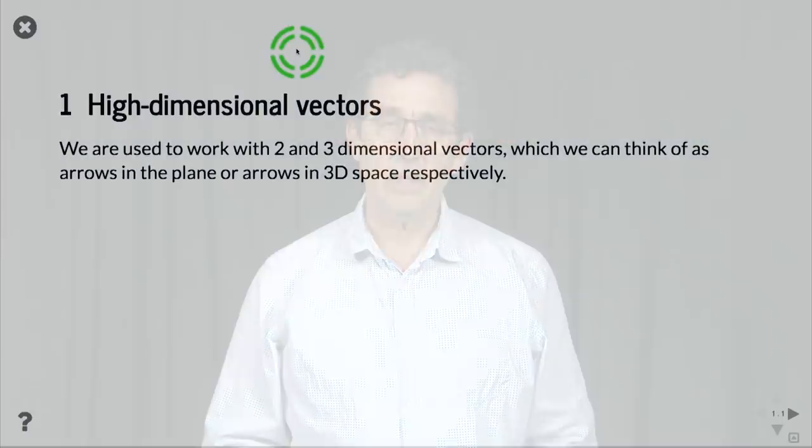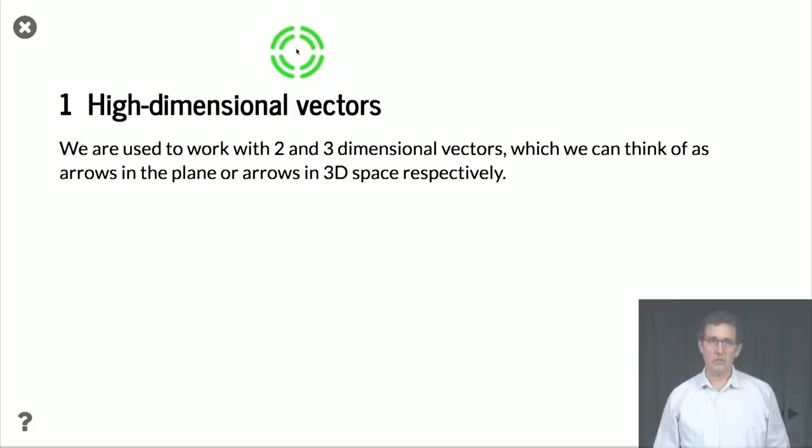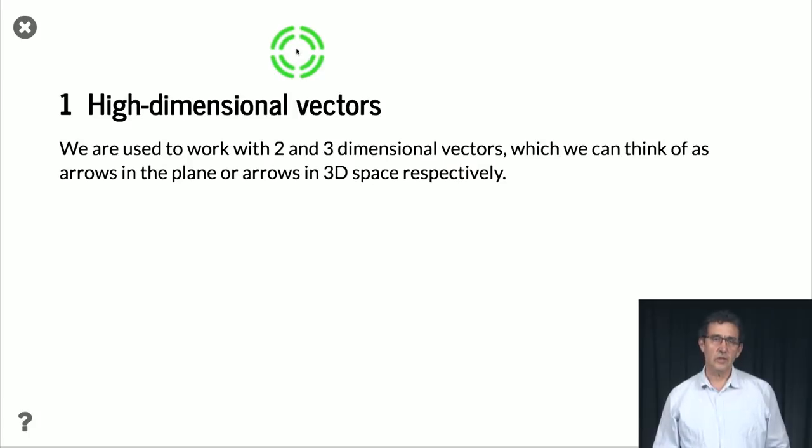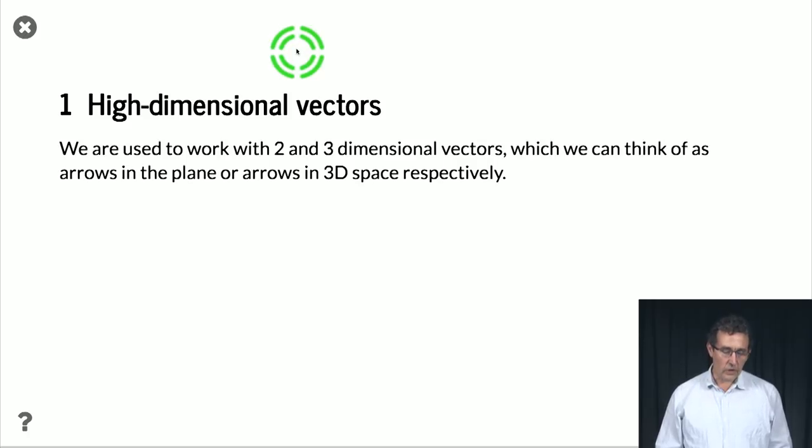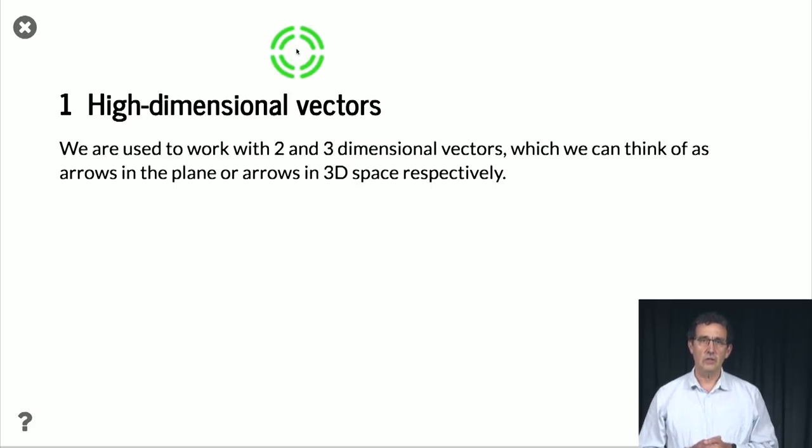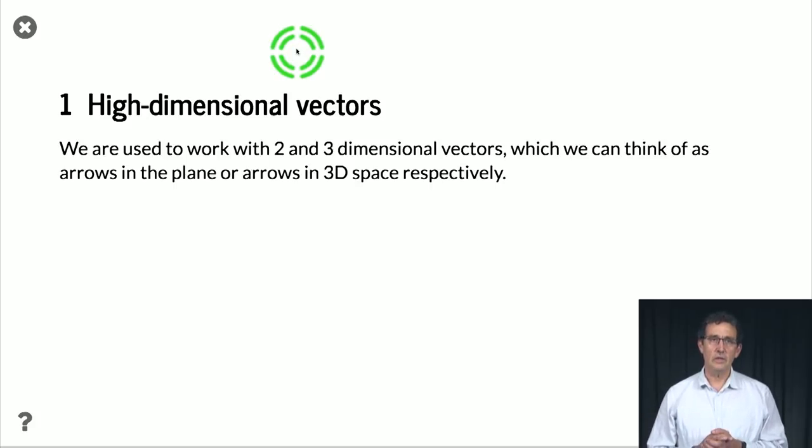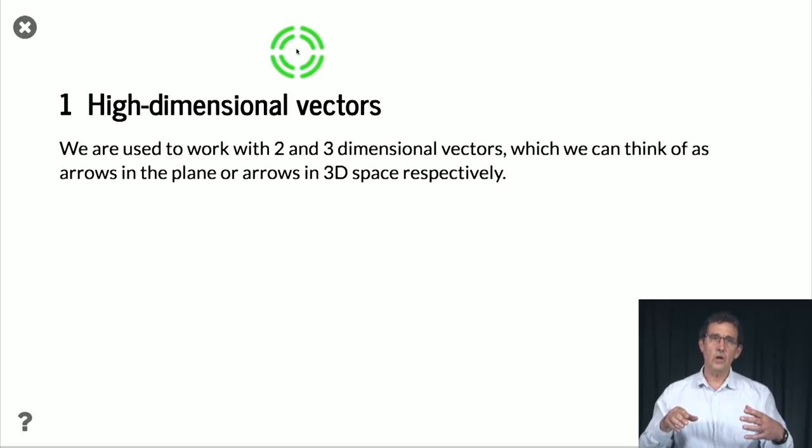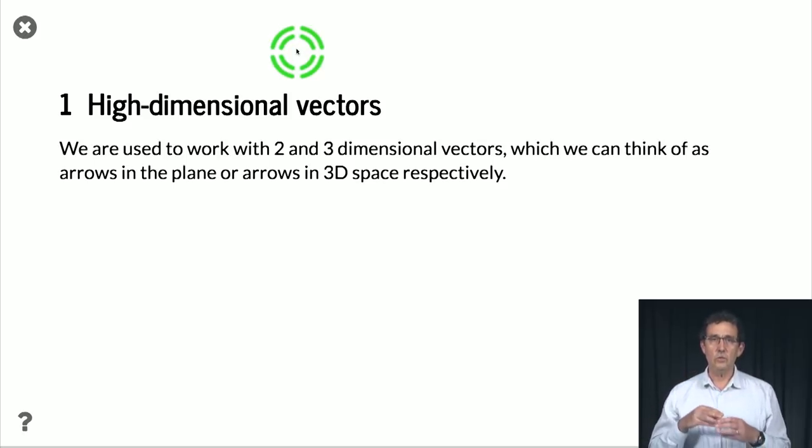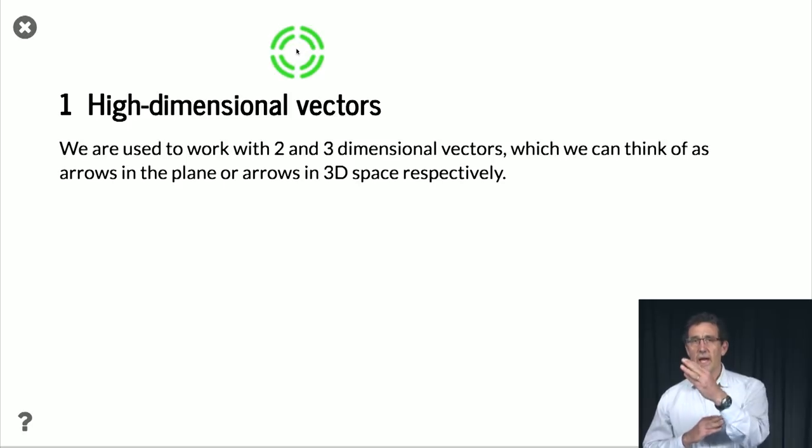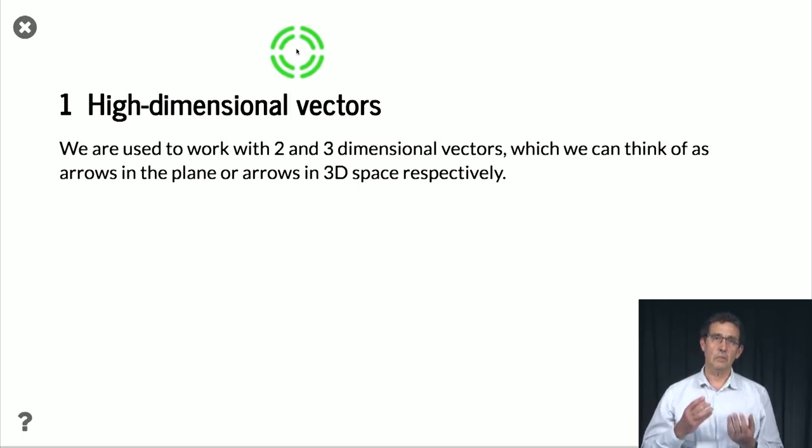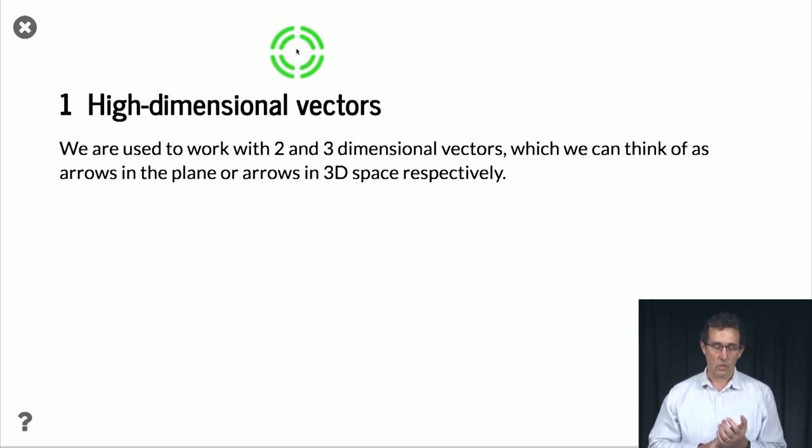This week, we're going to look at analysis of high-dimensional vectors, specifically vectors that come from weather analysis. So we are used to work with two- or three-dimensional vectors, which we can think about as arrows, either in the plane or in 3D space. And we can think about how we add them, how we multiply them by a constant, and so on.